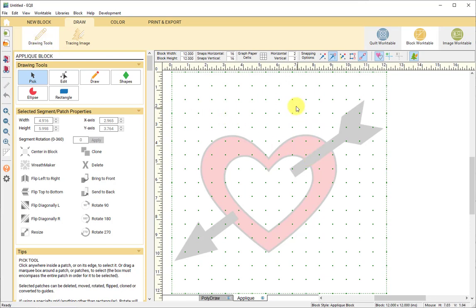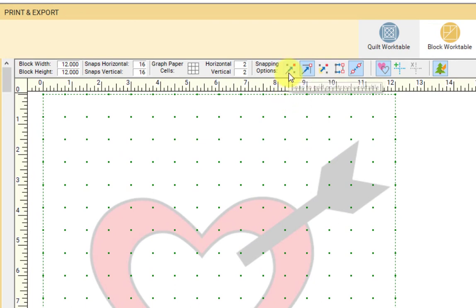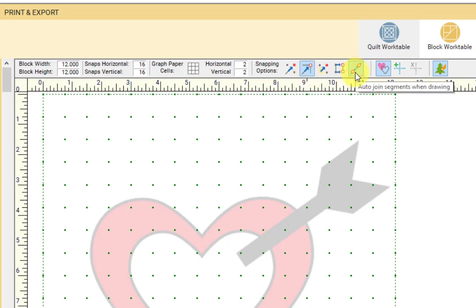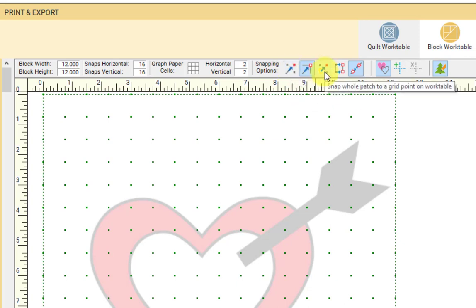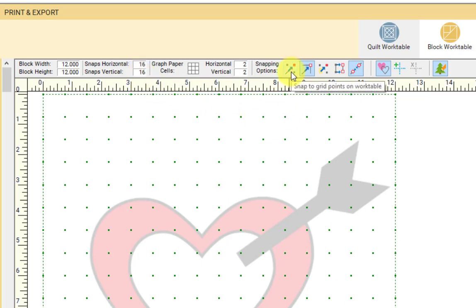Since we're drawing applique, we don't need to use those grid dots on the work table because we're not trying to snap lines to specific spots. Make sure the option 'Snap to grid points on work table' is turned off. The only snapping options you need on are the two default settings for applique. The snap horizontal and snap vertical options are only related to the grid snap button, which we're not using.